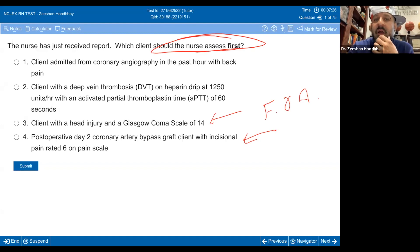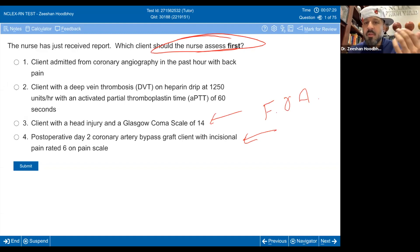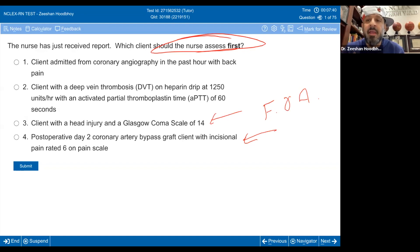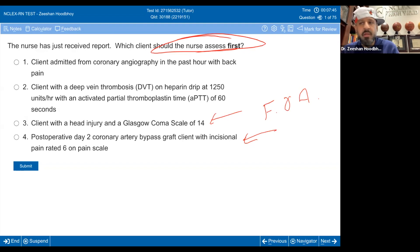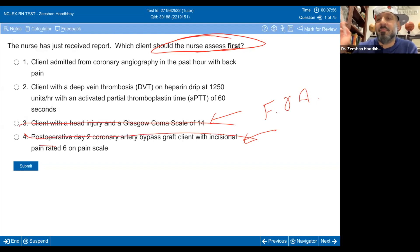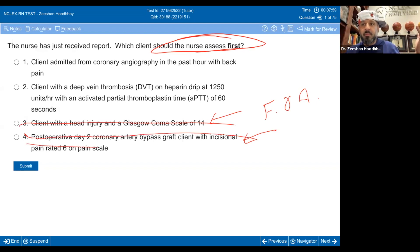So we've got a post-op two-day CABG patient with incisional pain of 6, versus a head injury with a GCS of 14. Do any of those scare you? This is one of those situations where I'm not scared about either of them. I'm not freaking out about any of those.